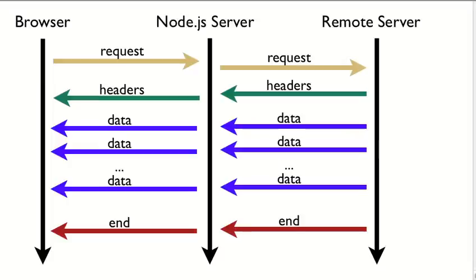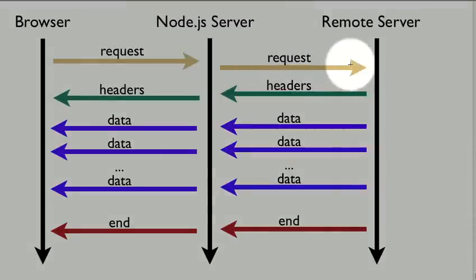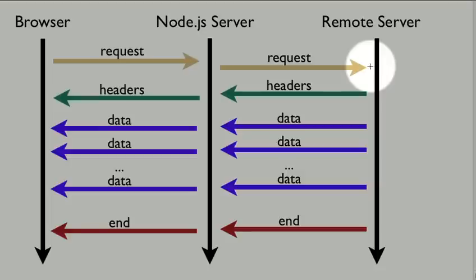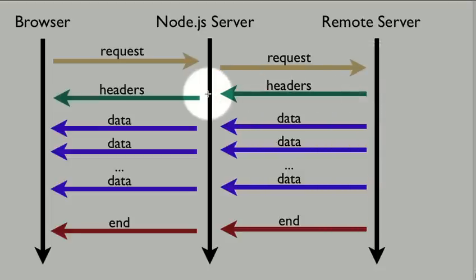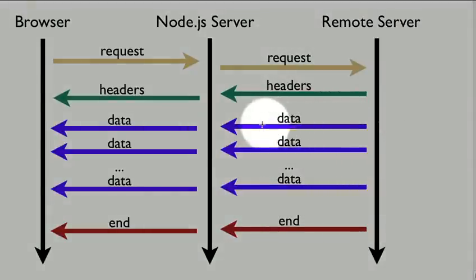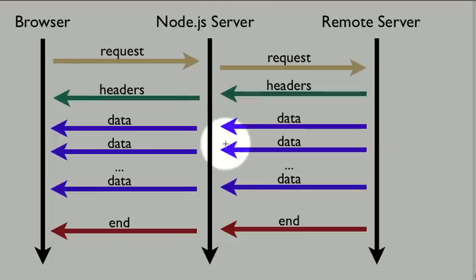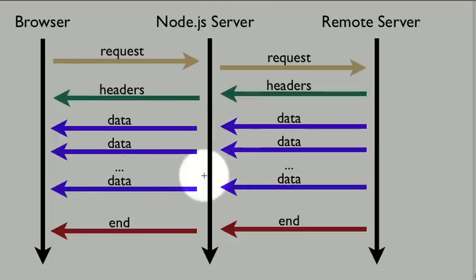So the flow of data looks something like this. The browser makes a request with the URL that it wants to get. Our Node server gets the request and then creates its own client to go out to the remote server and make that request. Then the remote server will send back some headers, and our server will send our headers back to the browser. And then after that, any number of times data will be sent over, and we'll just send the data from the server back to the browser, passing data back a whole bunch of times.